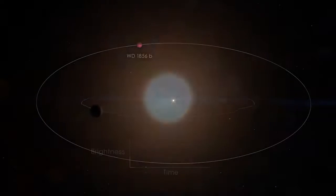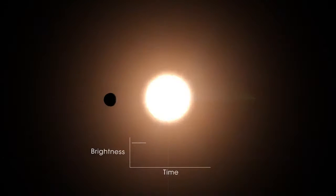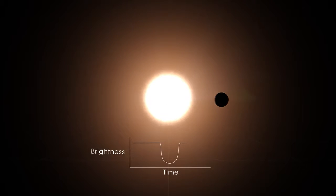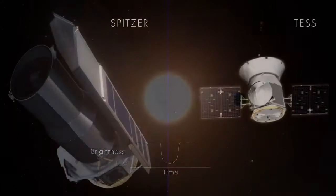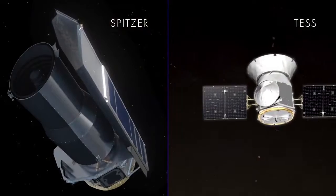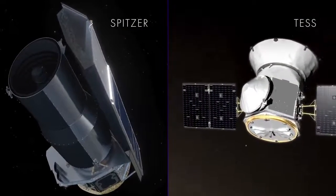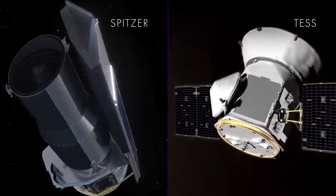TESS hunts for regular dips in starlight caused when planets pass in front of, or transit, their stars. TESS discovered WD-1856b's transits, which were then confirmed by Spitzer.